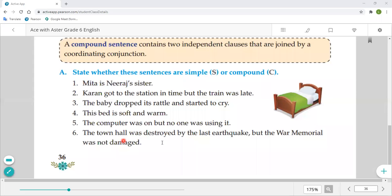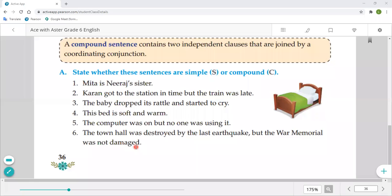'The computer was on but no one was using it.' — Two clauses joined by 'but,' a coordinating conjunction, so it is a compound sentence. 'The town hall was destroyed by the last earthquake but the war memorial was not damaged.' — Again a compound sentence. Simple sentences always stand with only one clause; compound sentences always stand with two clauses joined by a coordinating conjunction like 'but' or 'and.'